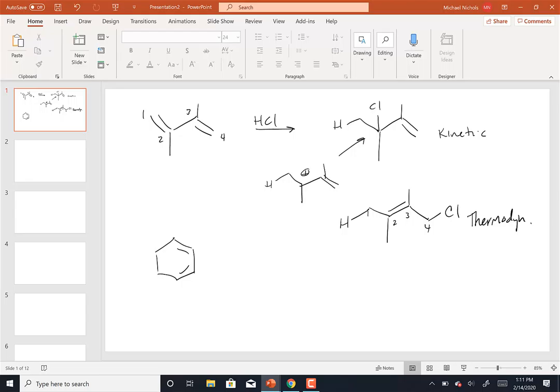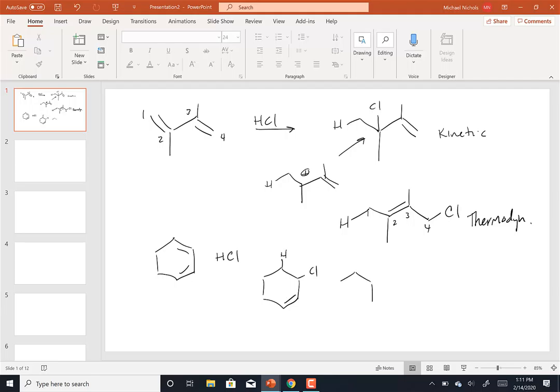So here would be an example where if I do one, two, and one, four addition, I end up with only one product. If we added HCl to this one, we would add H here, Cl there. The double bond would stay there. That's one, two. And then H here, double bond moves between two and three and put the chlorine there. Those two are the same product. So in this case, there is no kinetic and thermodynamic product. There is one product. So I can't change the major product if there's only one product.